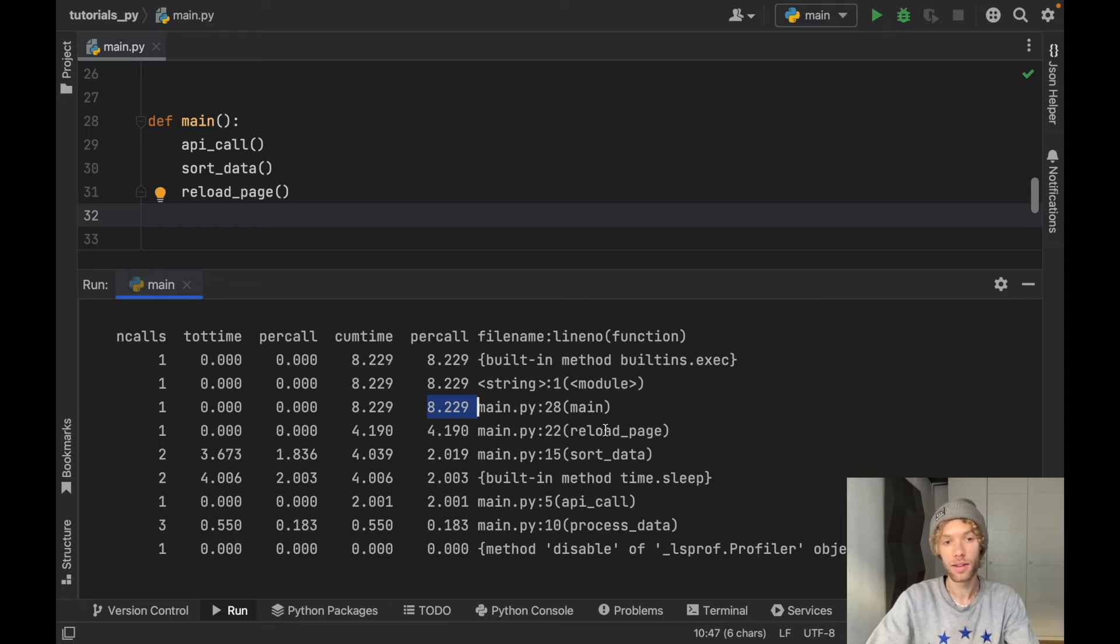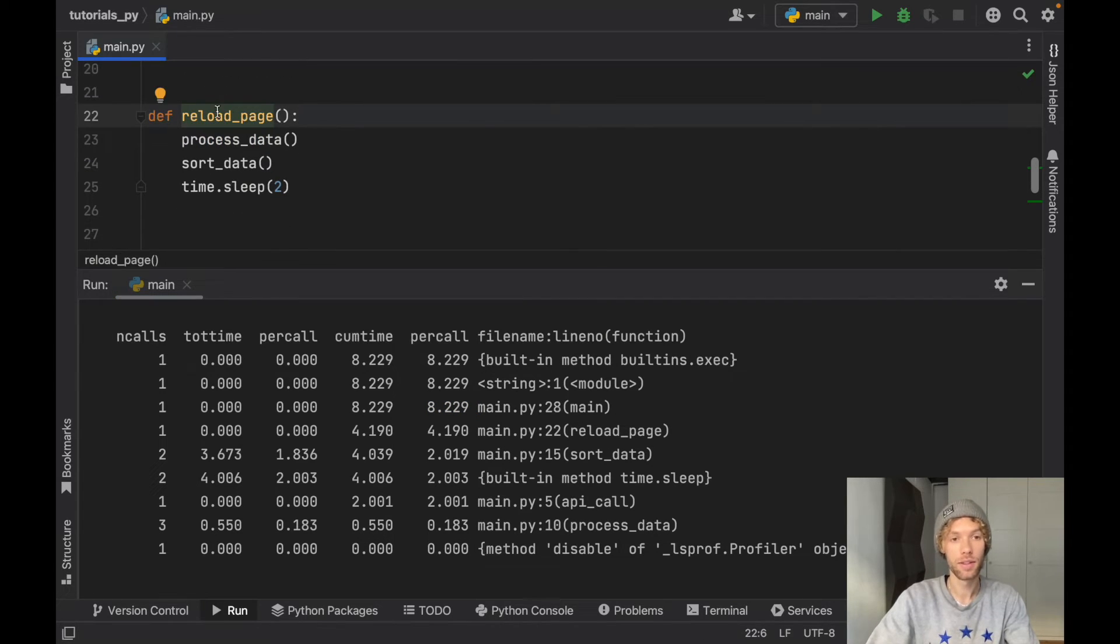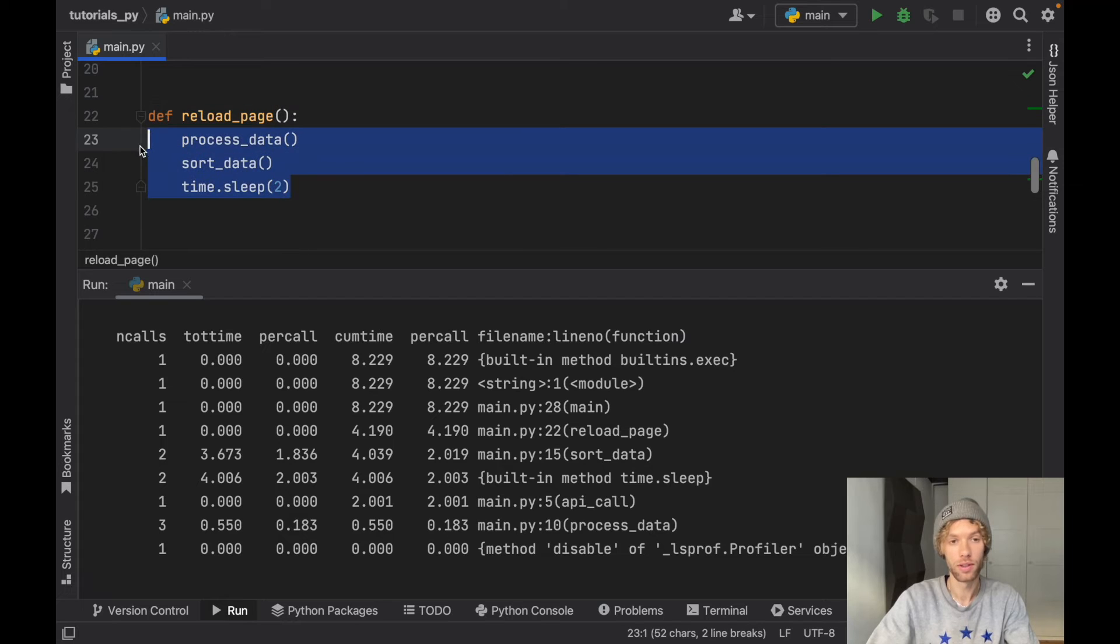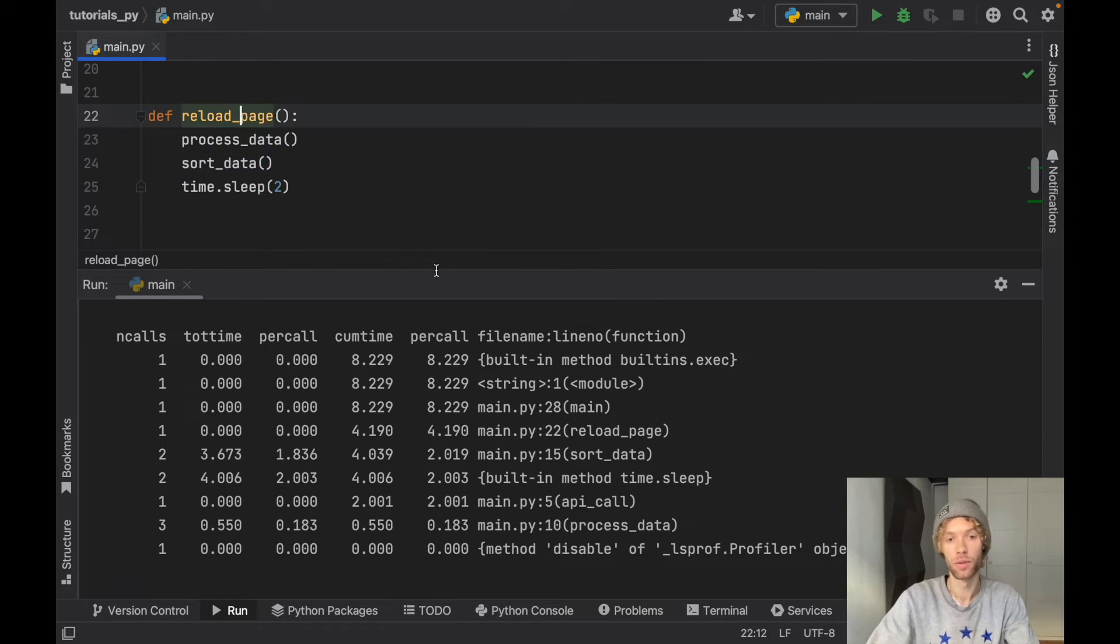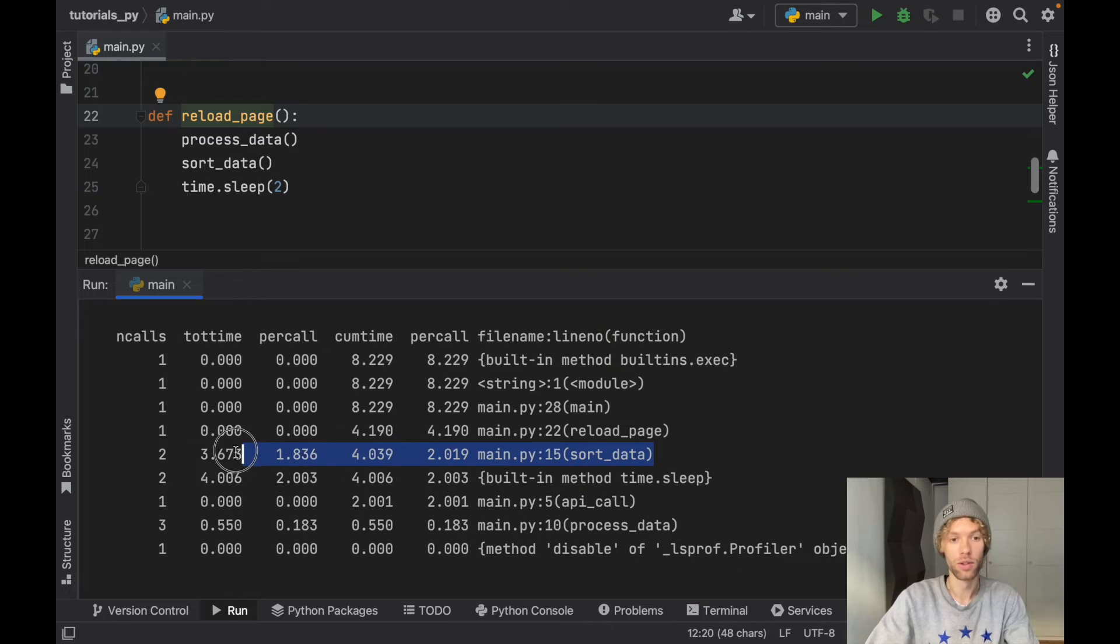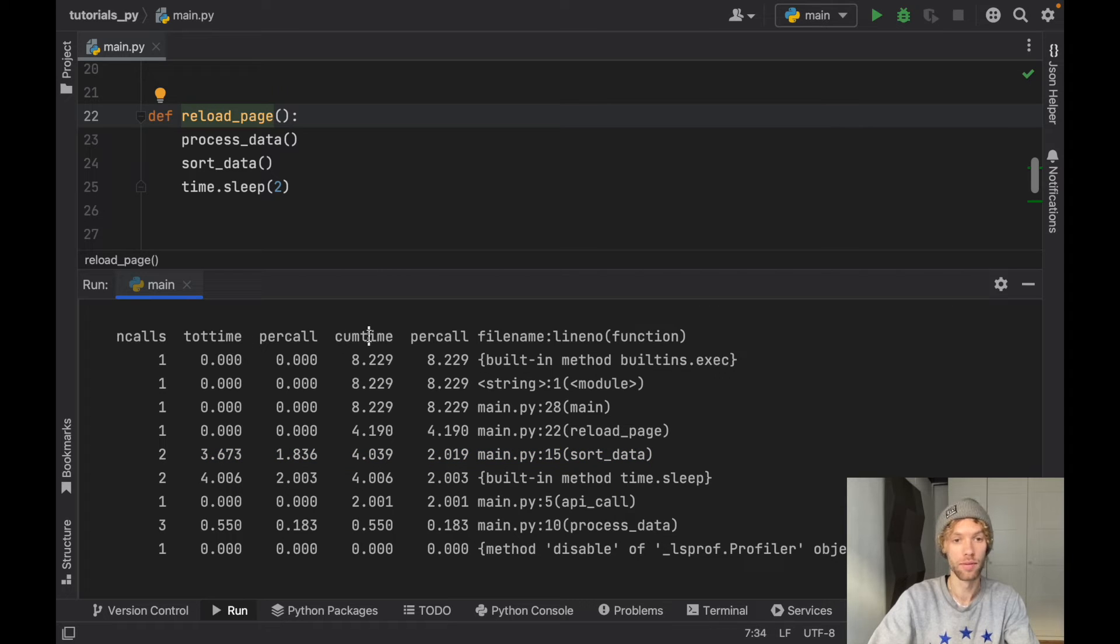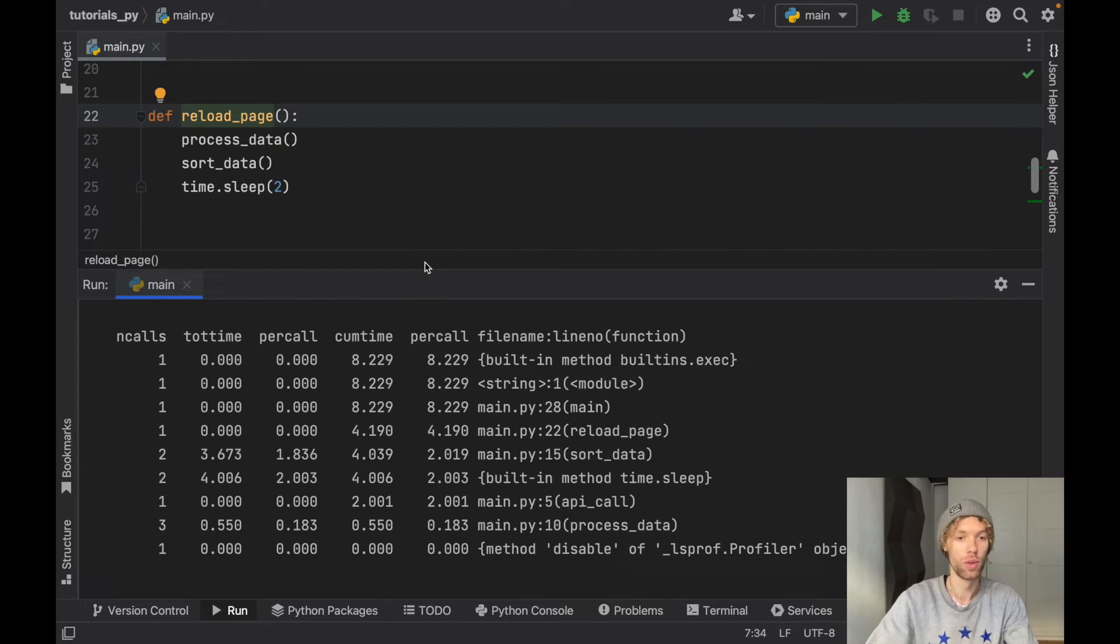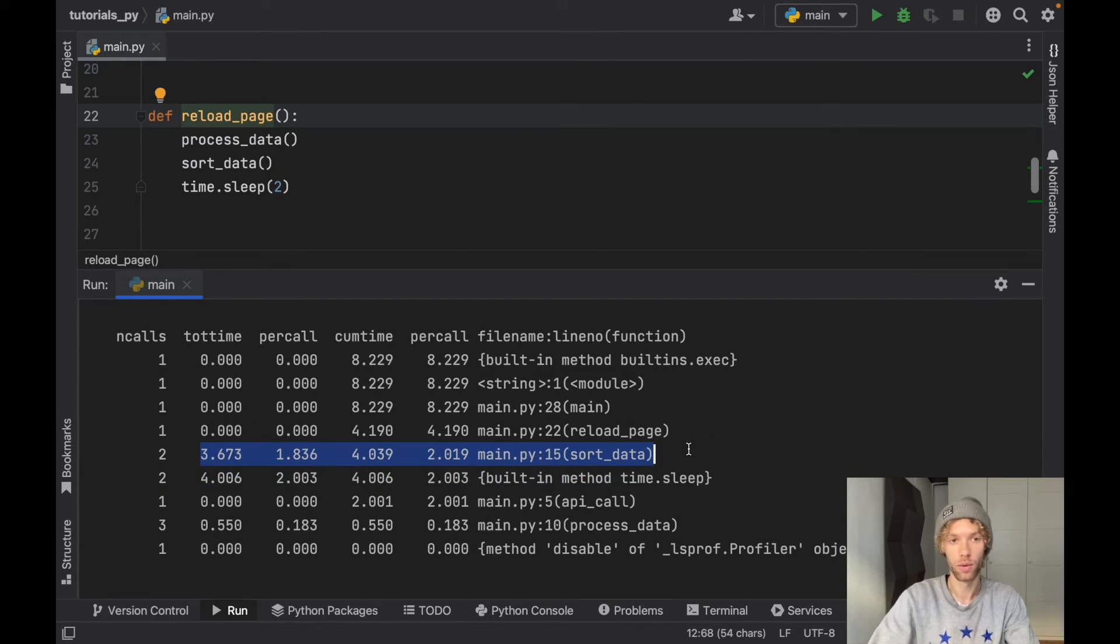Then we get the reload_page function which is right above it, and since this is a function that only contains functions inside here, it's still going to give us the cumulative time for this function of reload and the whole call time for reload_page. Now where this actually gets interesting is on sort_data, because inside here you can see we have two per call columns and we have a total time and a cumulative time. So this is the part which really gets confusing. Why don't we have any total times here and per call times here but we do in this row down here?